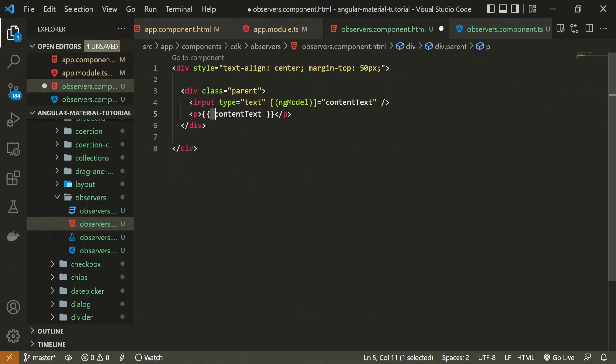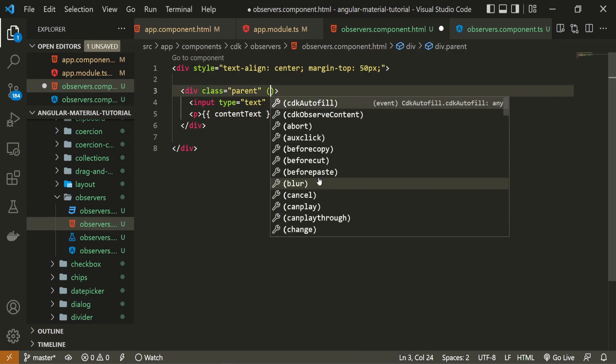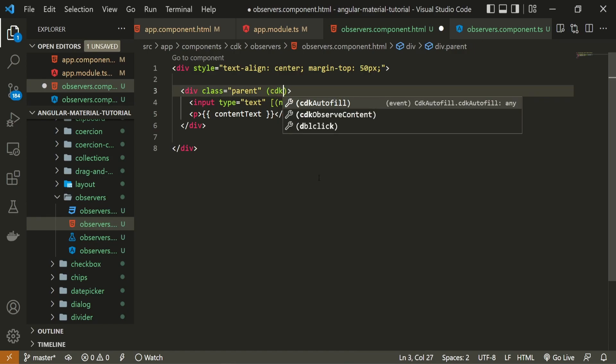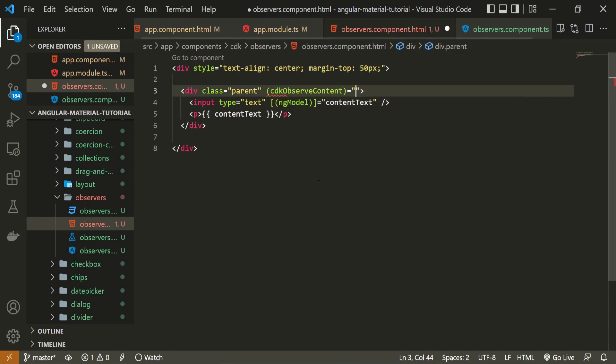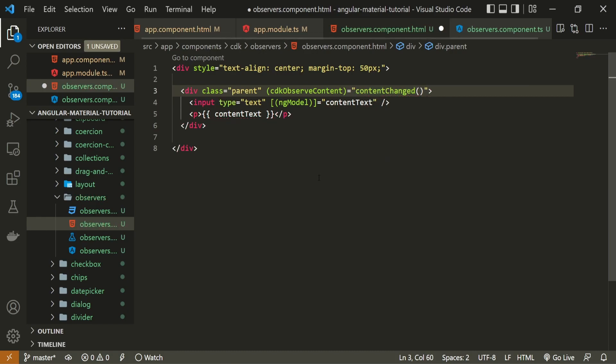The event that I will use is called cdk observe content, and I will use it on my parent div. So here, I will use cdk observe content. Whenever this event runs, I wish also to run my content changed method that we created in our TypeScript file.